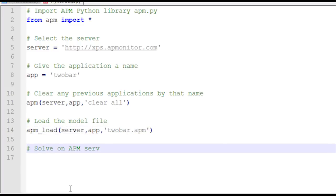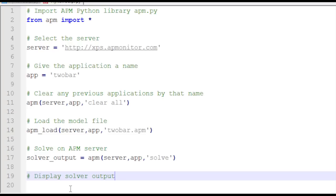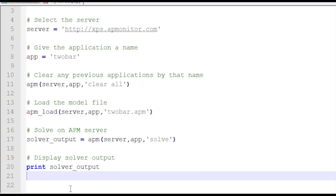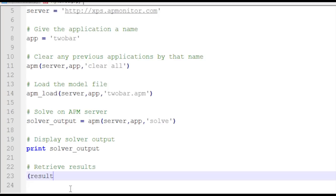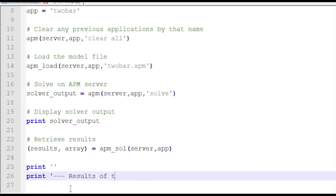Next, I'm going to solve the problem on the server. I'll store the solver output and then pass the server, app, and solve command. That's going to solve the optimization problem and store some of the output in the solver output variable. I want to print that so I can see what the solver did. Then I want to retrieve the results from the server using APM_SOL, which returns the results as an array back to Python so I can view them.